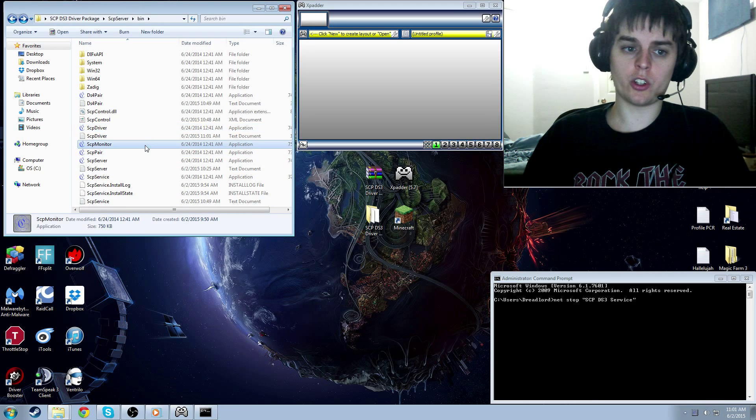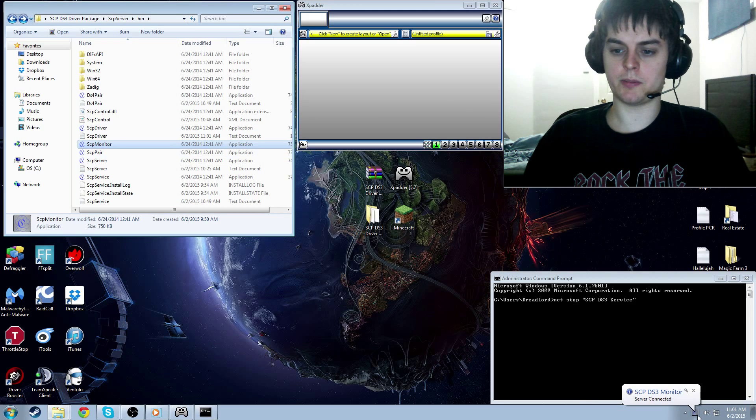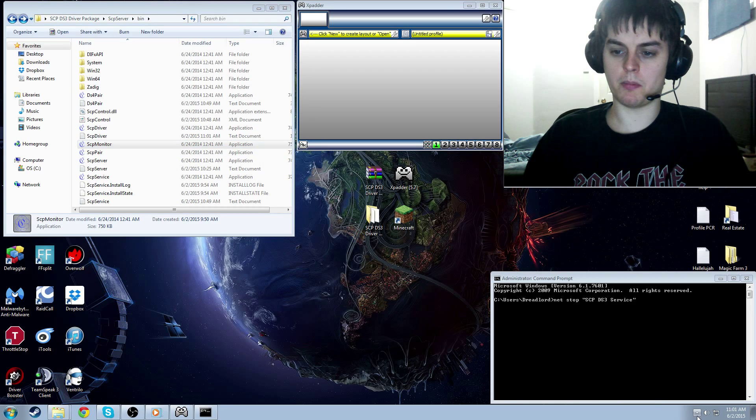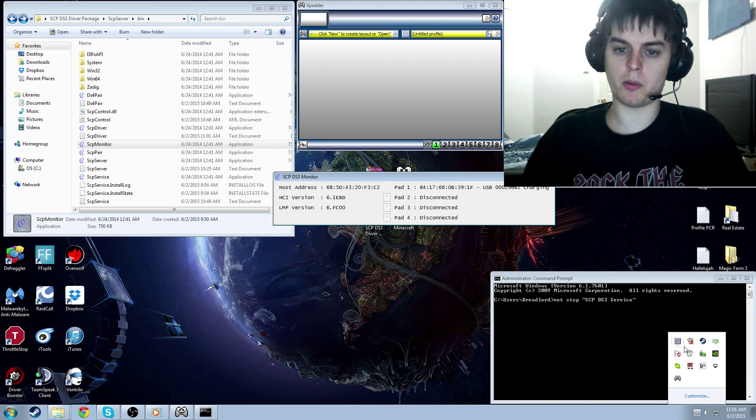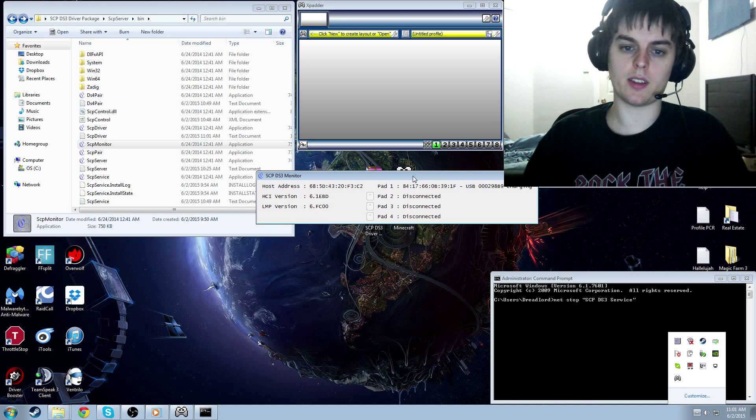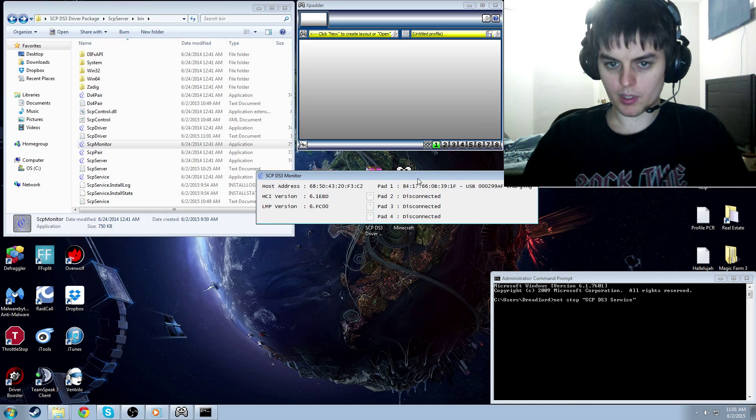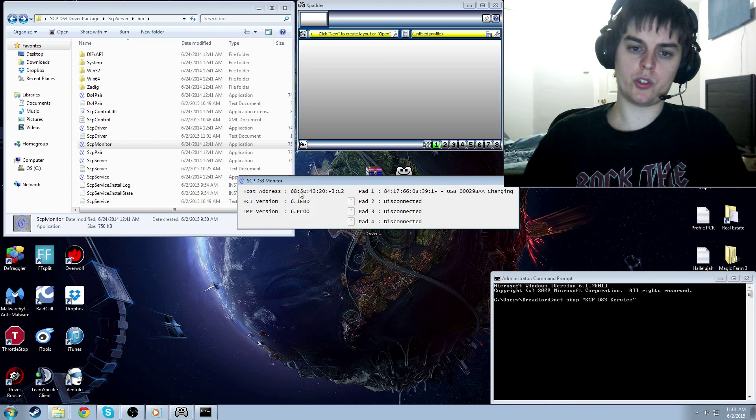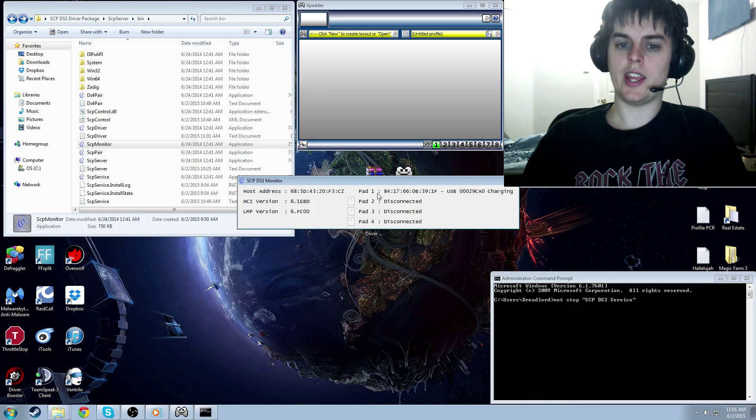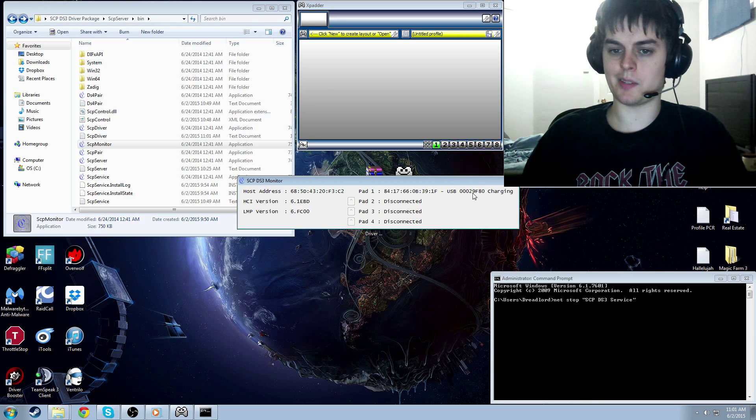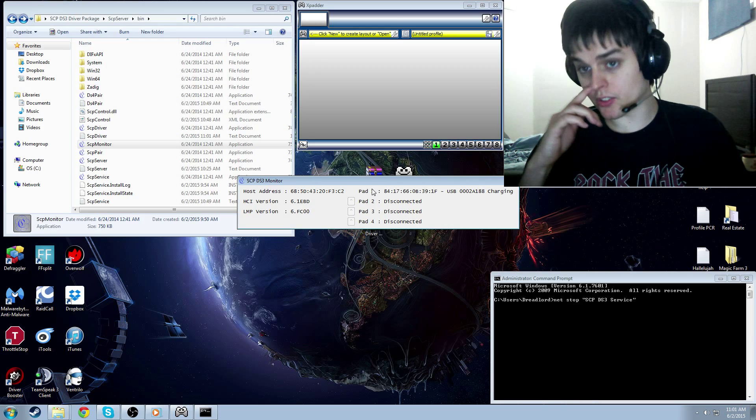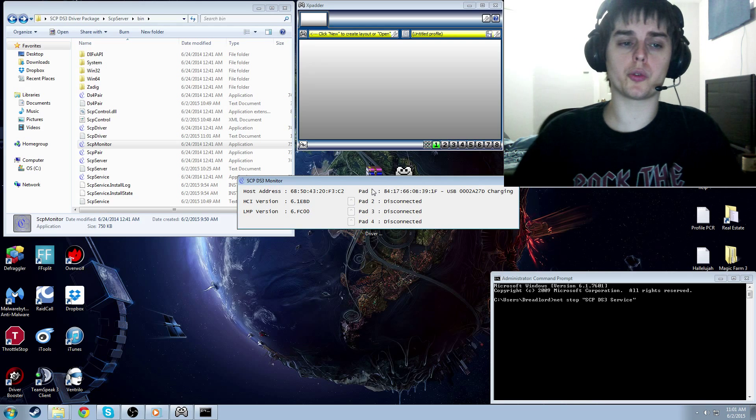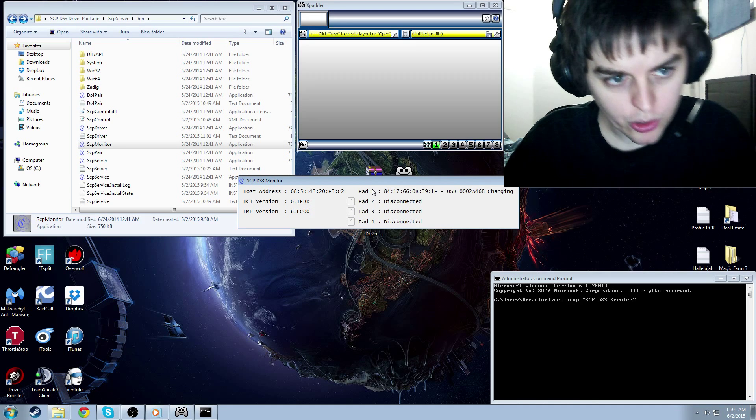So now you're going to open up your SCP monitor. Mine automatically goes in the toolbar, but when I double-click it there, it pops out like this. And you should see your host address here and your pad one and see that it's charging and connected by USB. This is great. Your control is working just fine. Everything's golden.